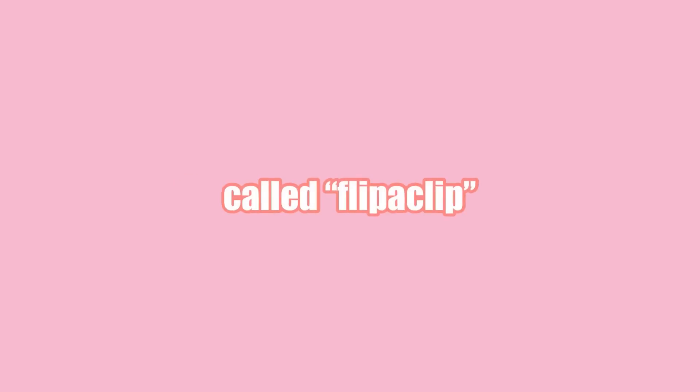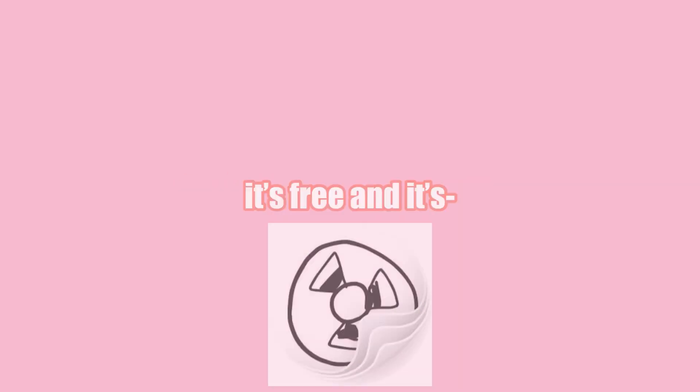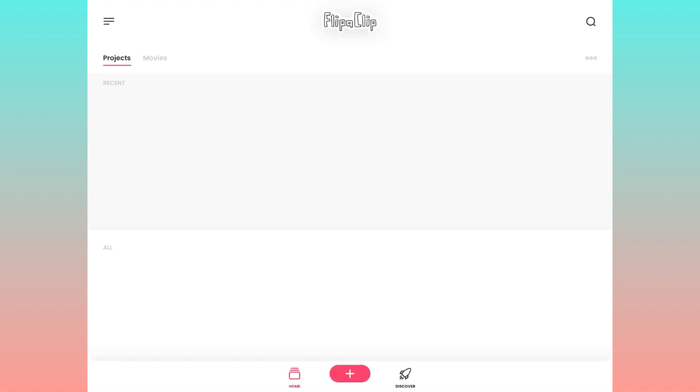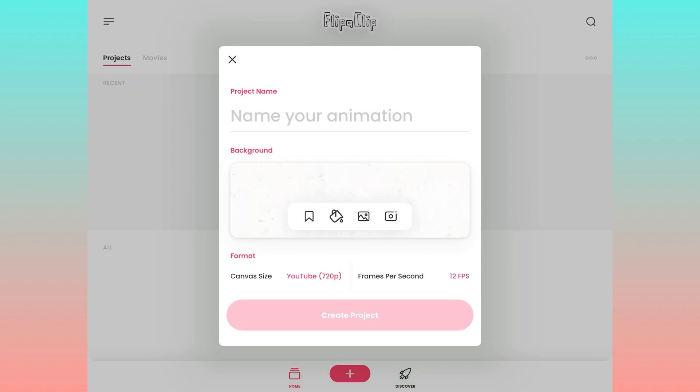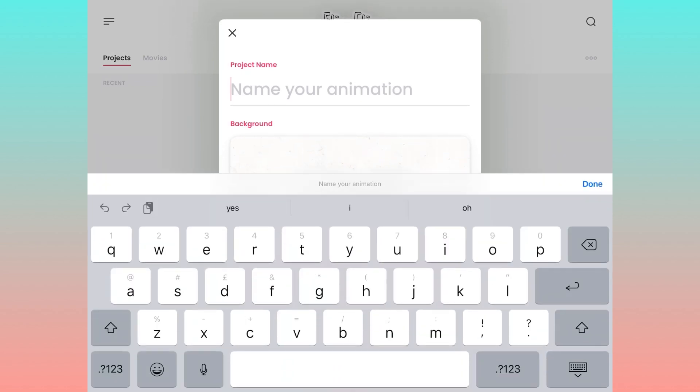So you clicked on this video because you want to learn how to animate. Well, you're going to want to download this thing called FlipaClip. It's free and it's easy to use, and now I'm going to show you how to do the animation.